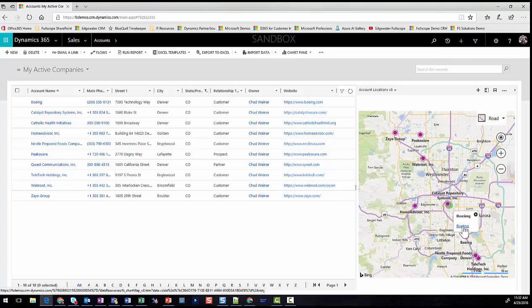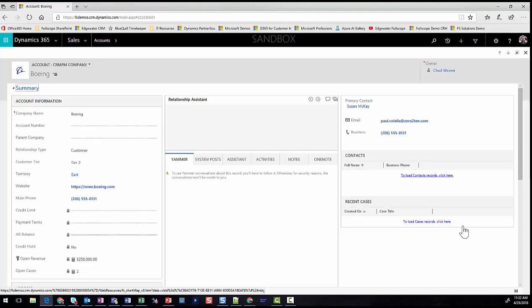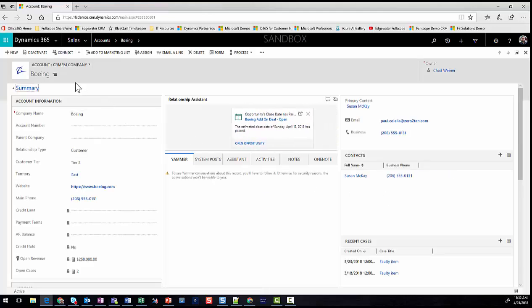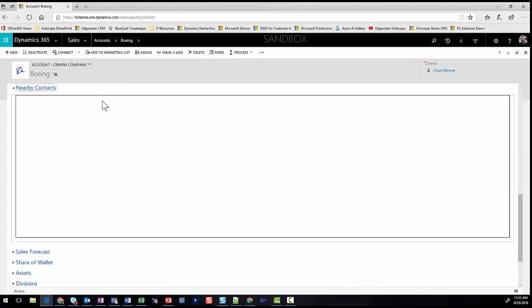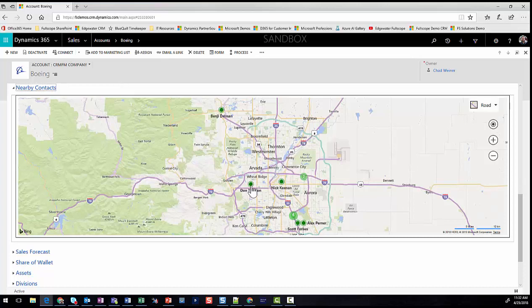Clicking on one of these pins brings up a pop-up that navigates me to that account record. I know I have an opportunity brewing with Boeing, so let's check that out. While I'm on the Boeing account page, I have a tab called Nearby Contacts that renders a map showing contacts within the system nearby the Boeing headquarters — so maybe I want to reach out to Benji, Don, or Alex for coffee, dinner, or to talk about the opportunity.